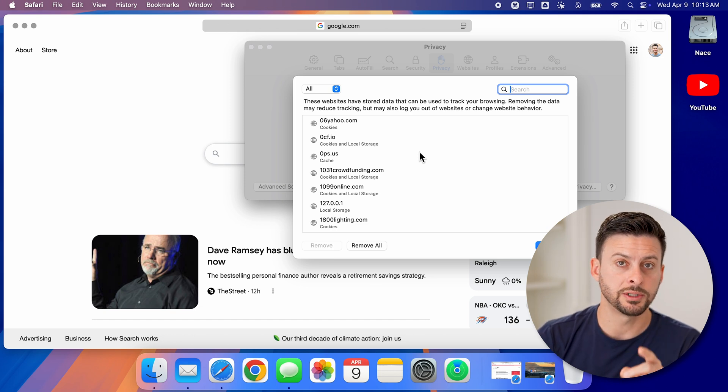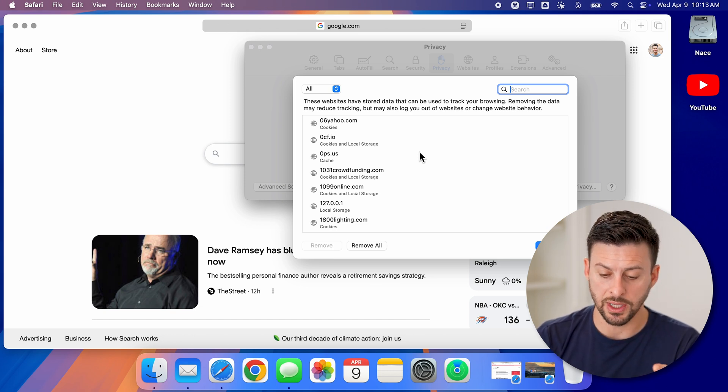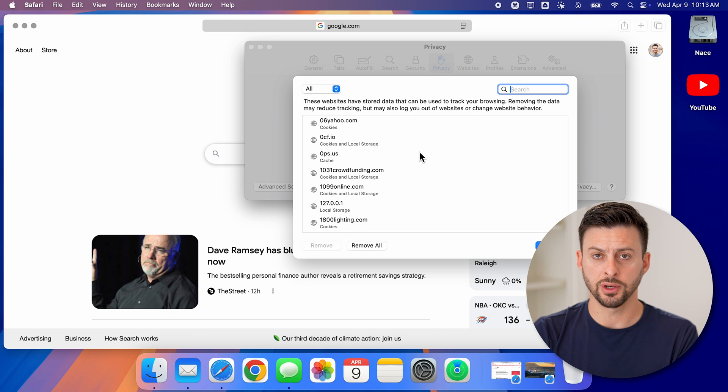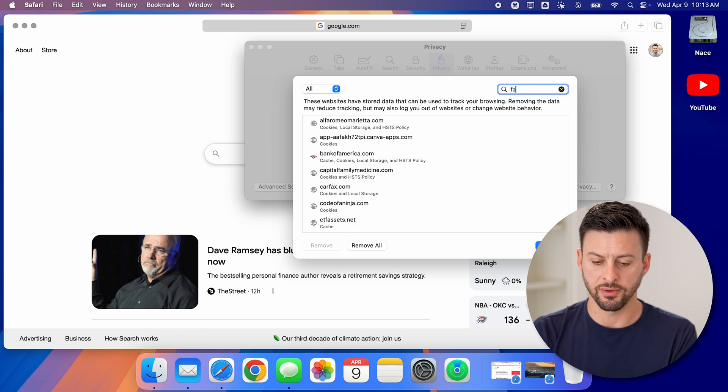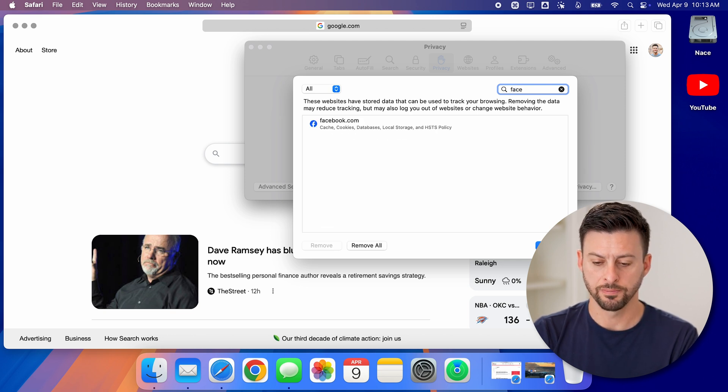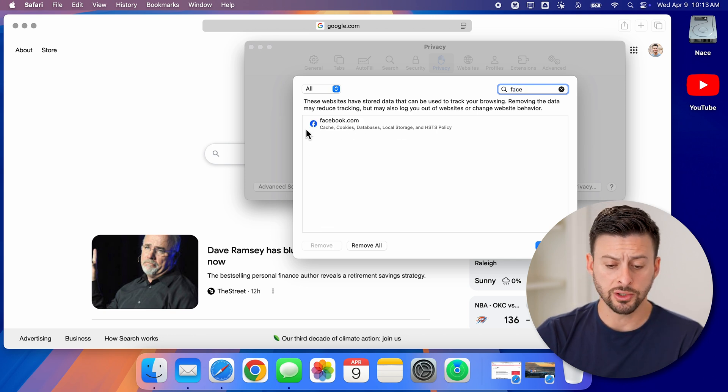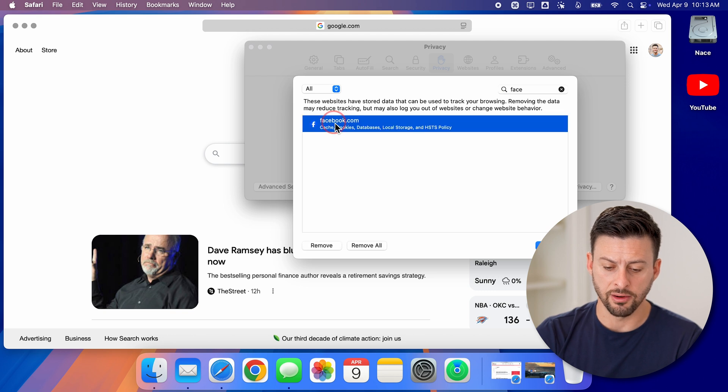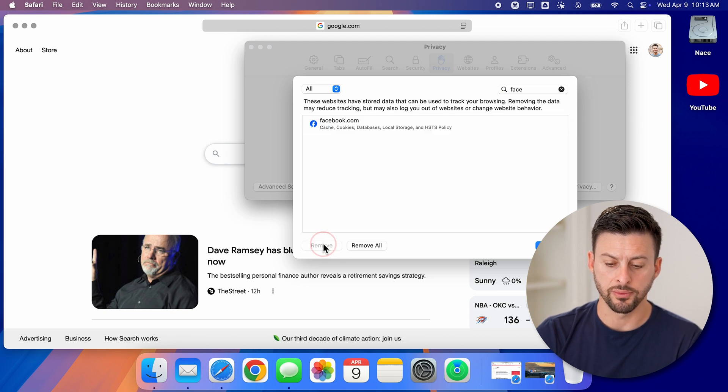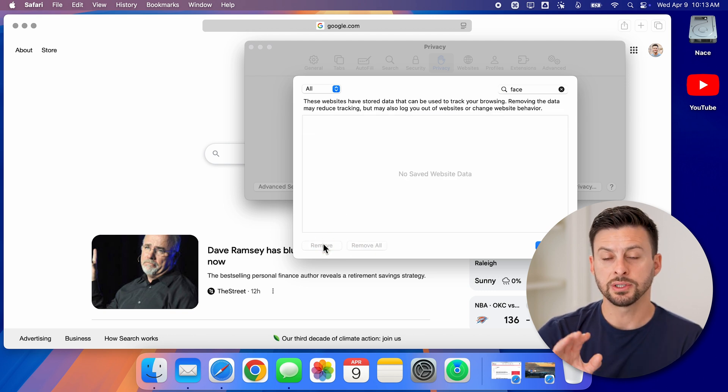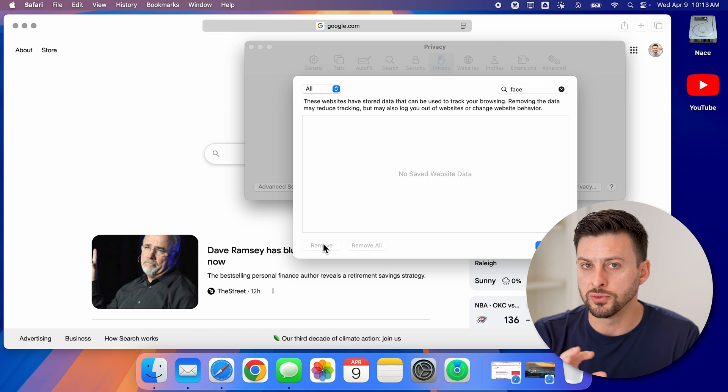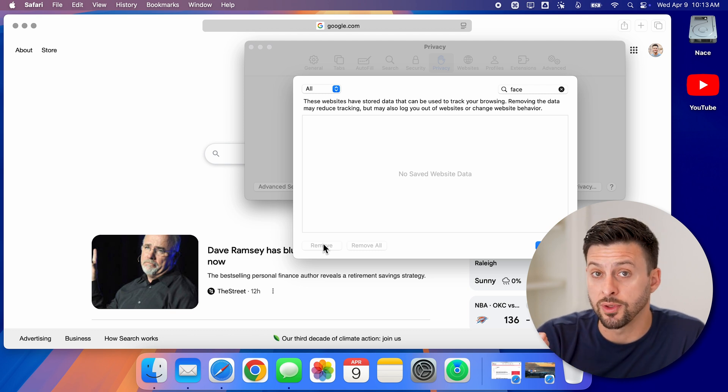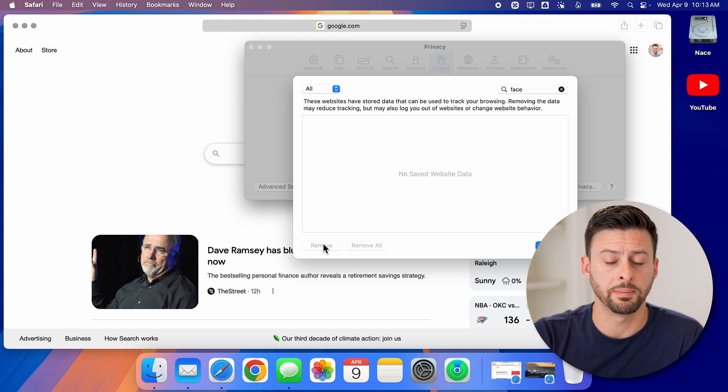Now if there's one specific website, you can always just search for it. So let's say I want to remove Facebook, I can start typing in Facebook and click on Facebook and just hit remove. And just like that, it removes all of the data associated with that one website.